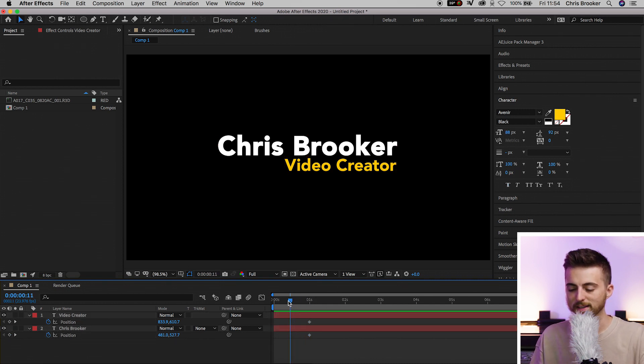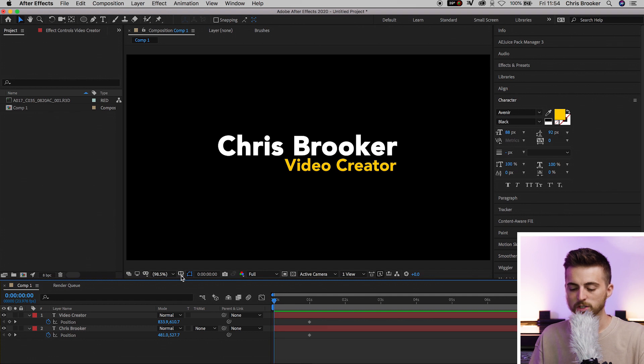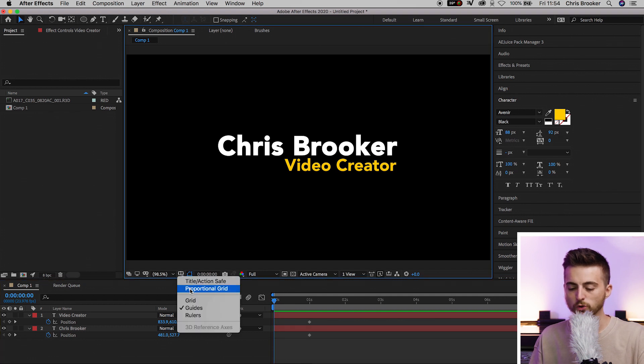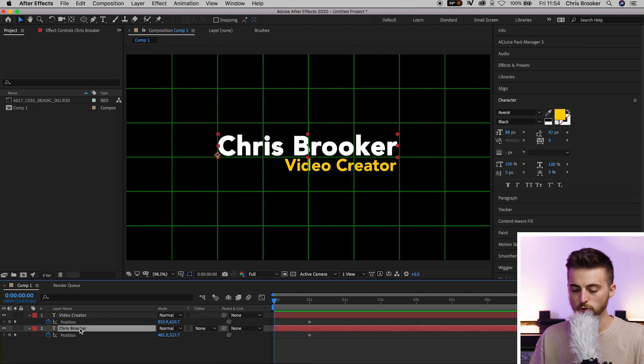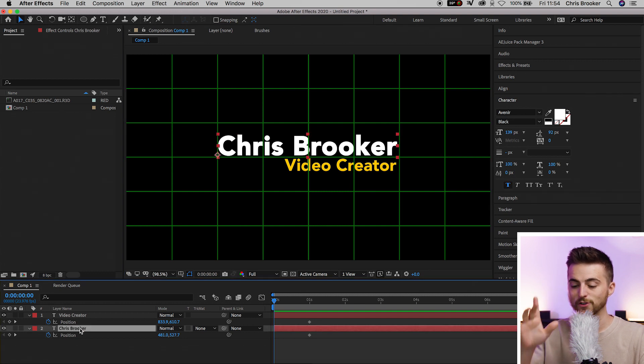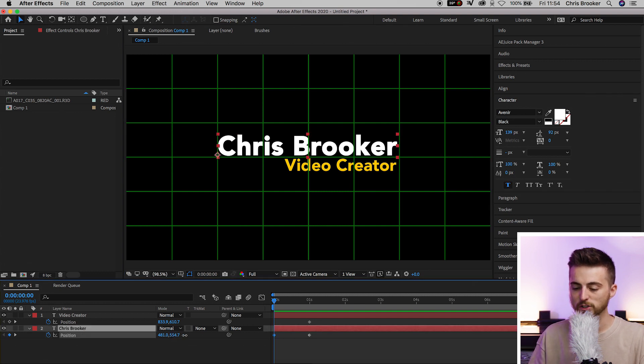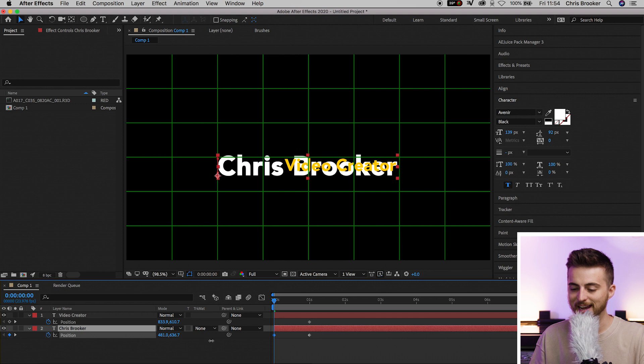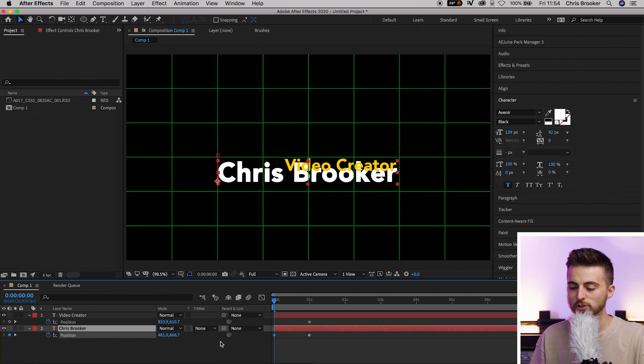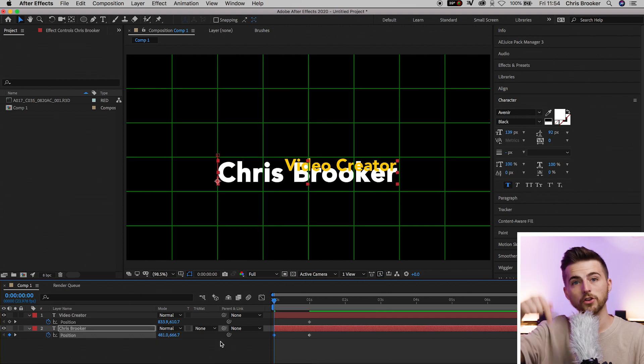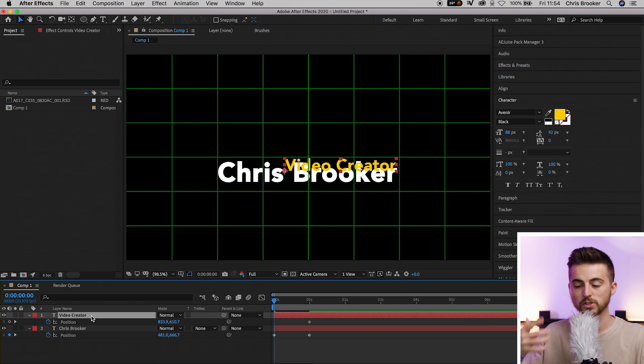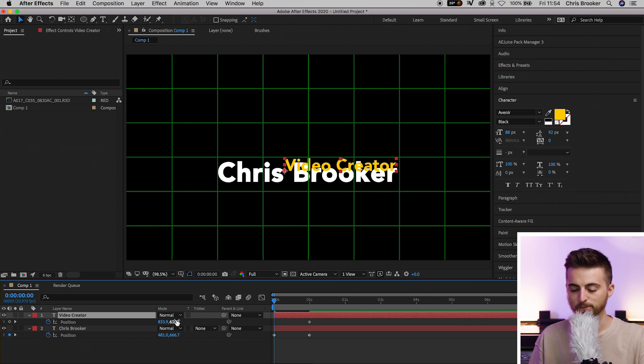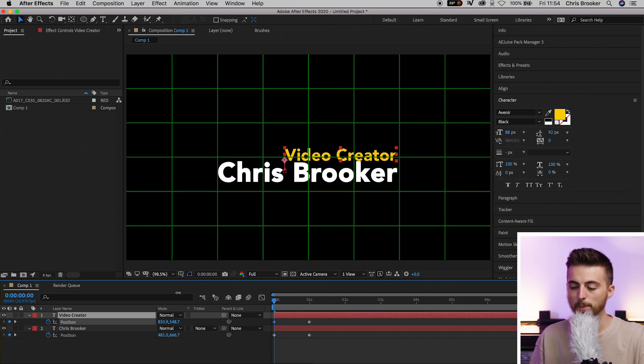From here, move back to the very beginning and turn the proportional grid back on. Go to the name layer, select it, and pull the position down so it's under the line. Then go to your title - video creator in my example - and pull that above the line.